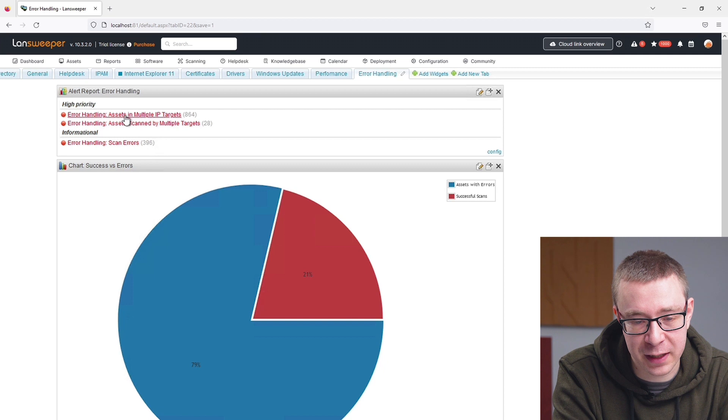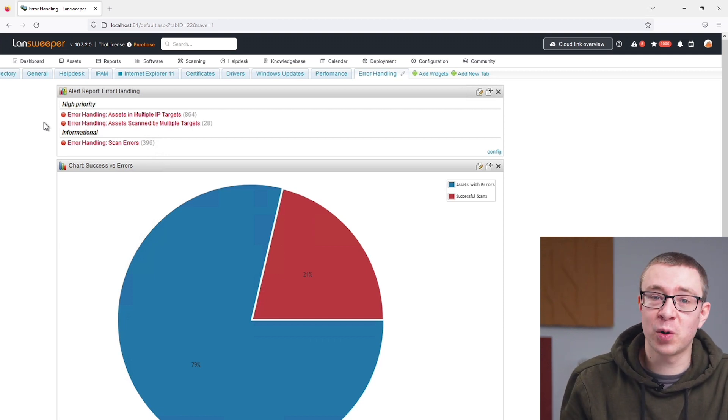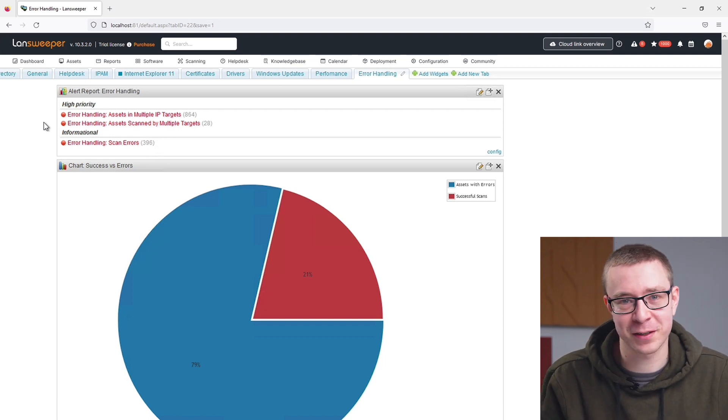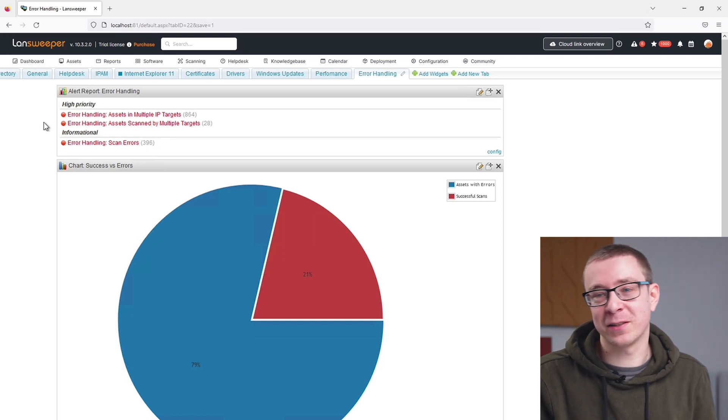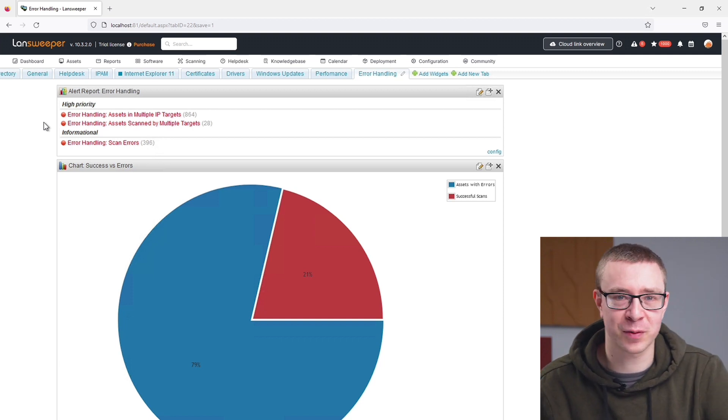I created three additional reports that give more information about what might cause errors. The first one is assets in multiple IP targets. The IP range scanning target is one of the most used in Lansweeper because it's also one of the most powerful — you simply give a range of IPs and scan everything in there. However, there are situations where assets end up in multiple IP ranges.